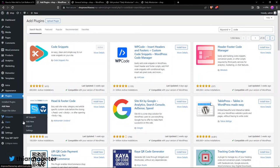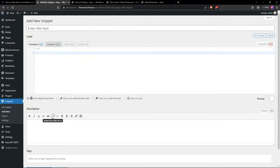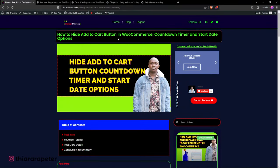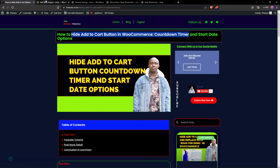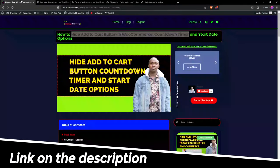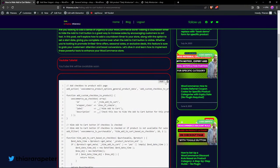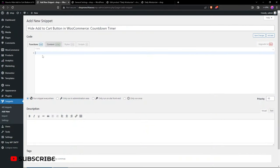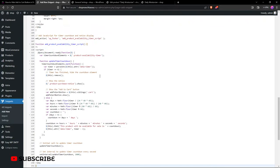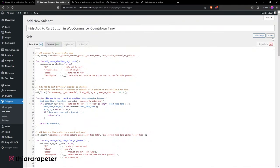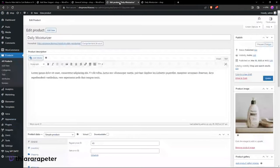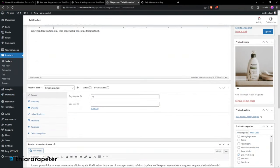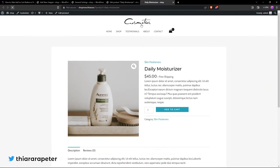Upon installing and activating, head over to the admin dashboard menu — we now have the button for Snippets. Select 'Add New'. We need to add a code snippet that will do all the functionality for us. I've included the link in the description where you can get the code. Just give it a name, add the code, paste it in, then save and activate. Before activating, you can see on the product edit page's General tab we don't have the checkbox yet.